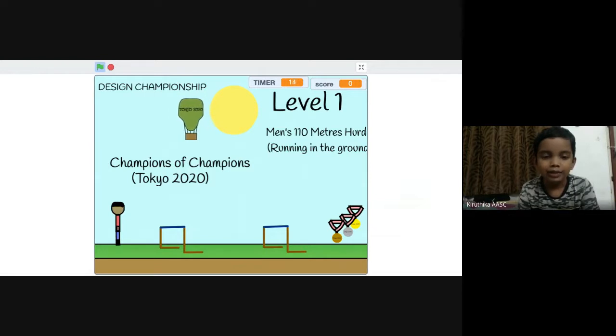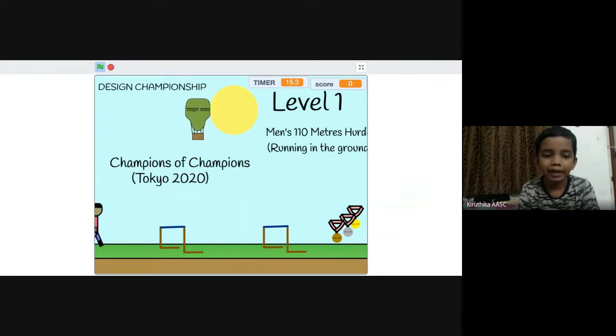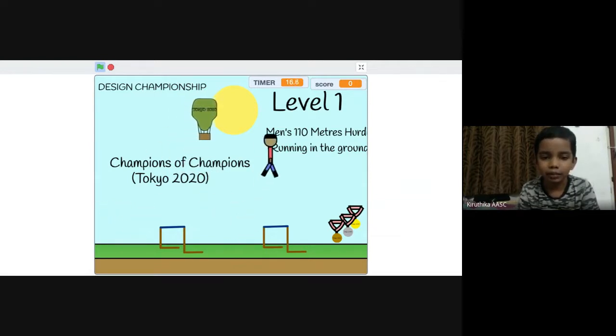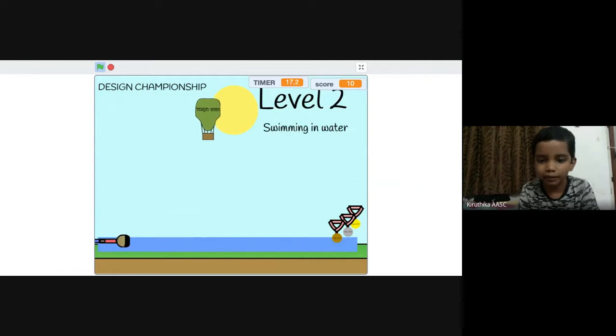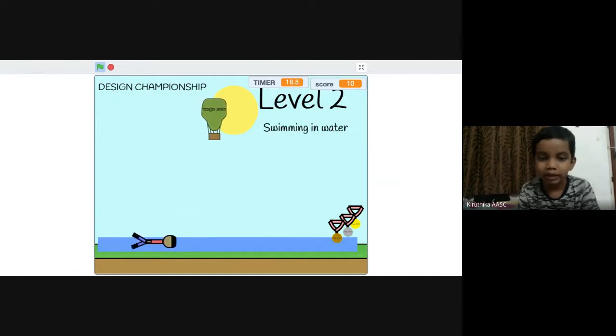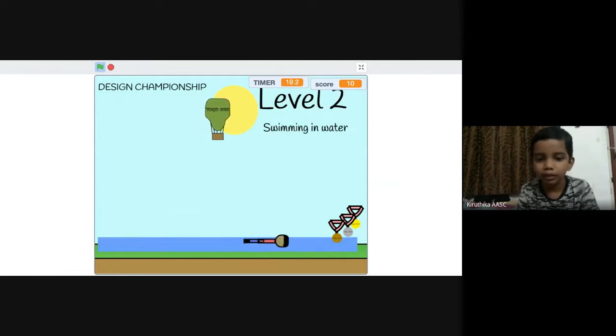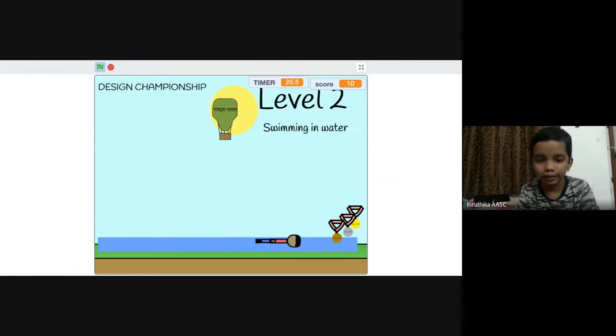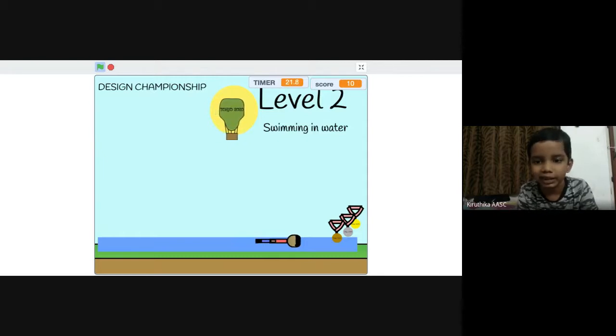At the first level, you go back and run and jump to pass the first level. Then you swim in the water by using the left and right arrow keys to pass the second level.